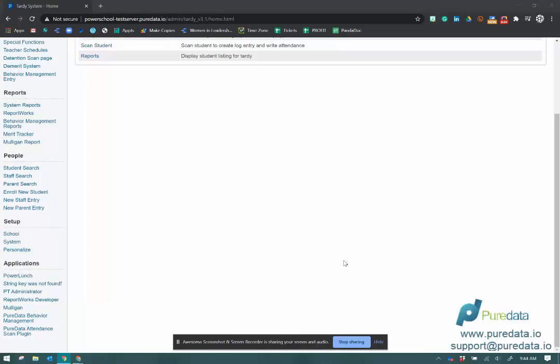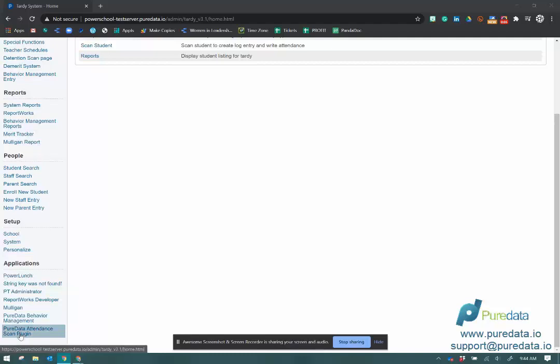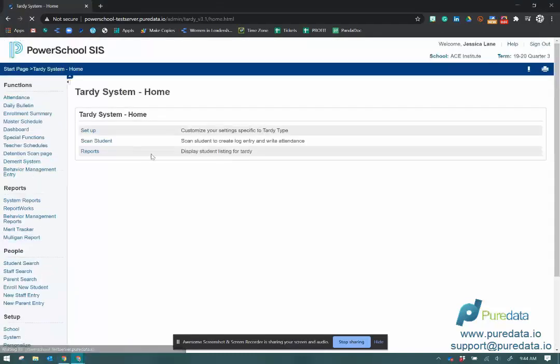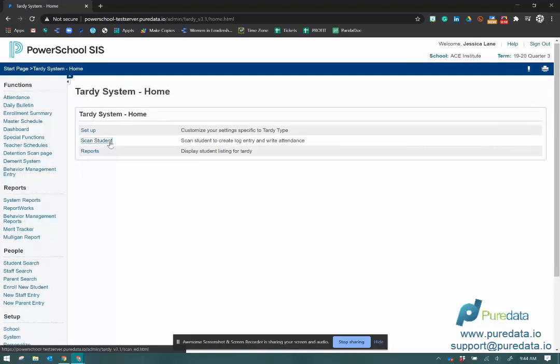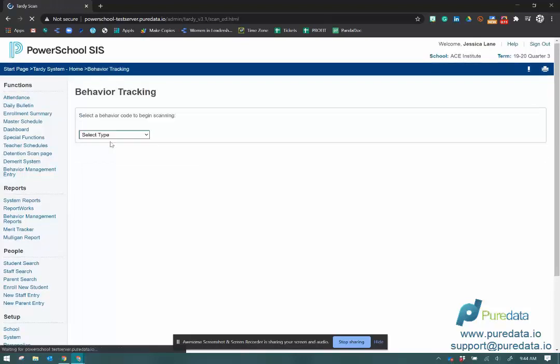This is a quick video showing you how to use a PeerData Attendant Scan plugin. So you find that in the bottom left corner. I'm going to go ahead and click on that. That's going to take me to these options. We're going to click on Scan Student.